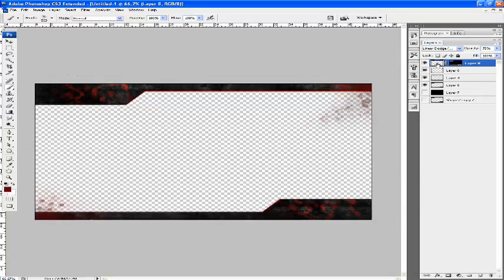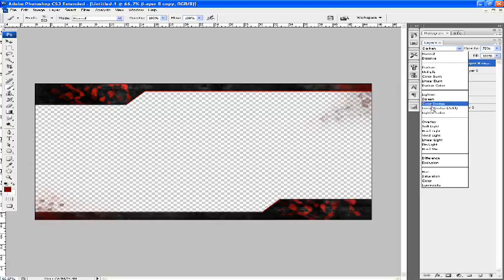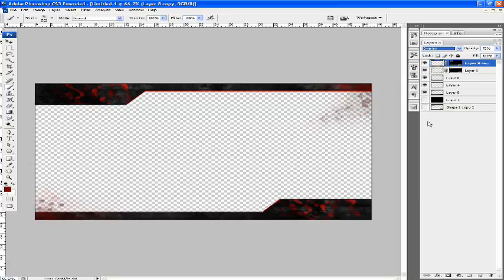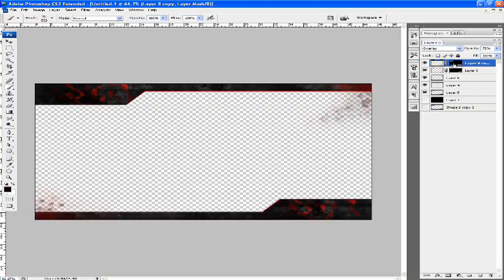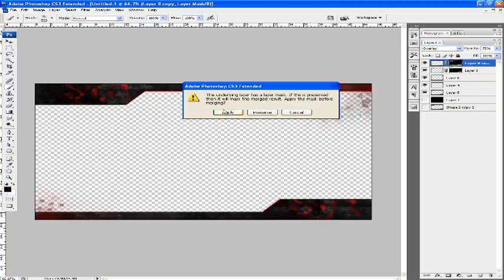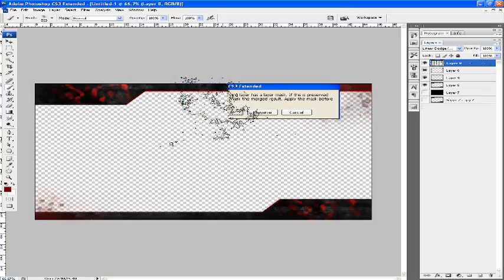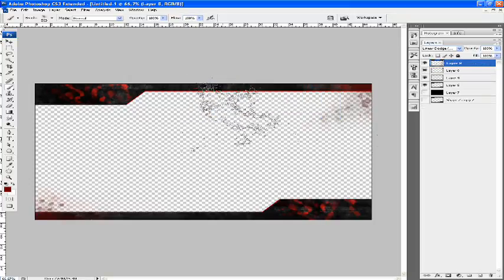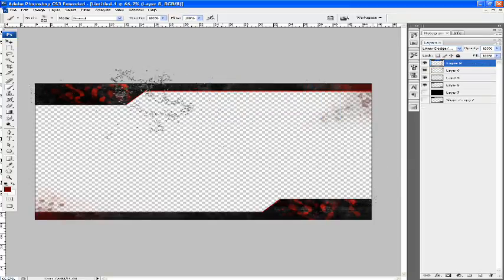If we duplicate that layer and overlay it on top, it will look a bit better. It makes the darker bits a bit more visible. Merge them.